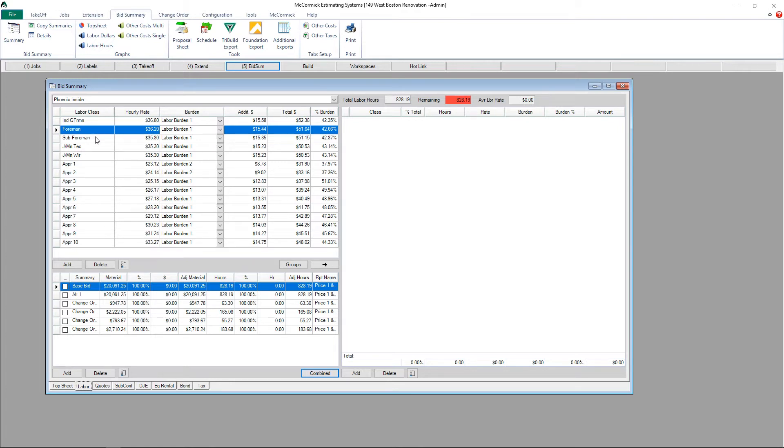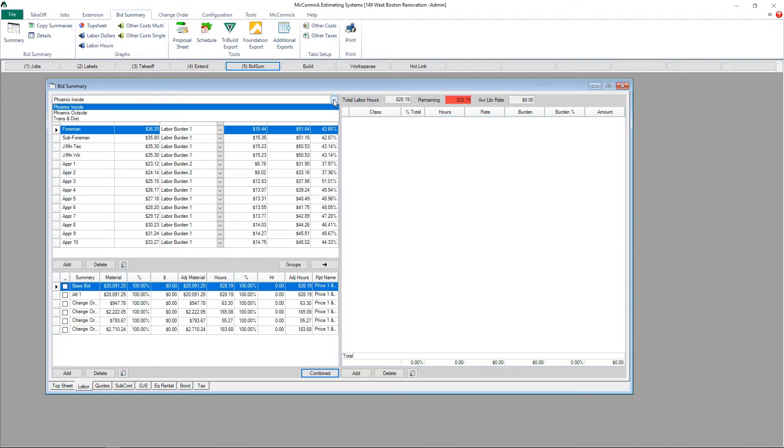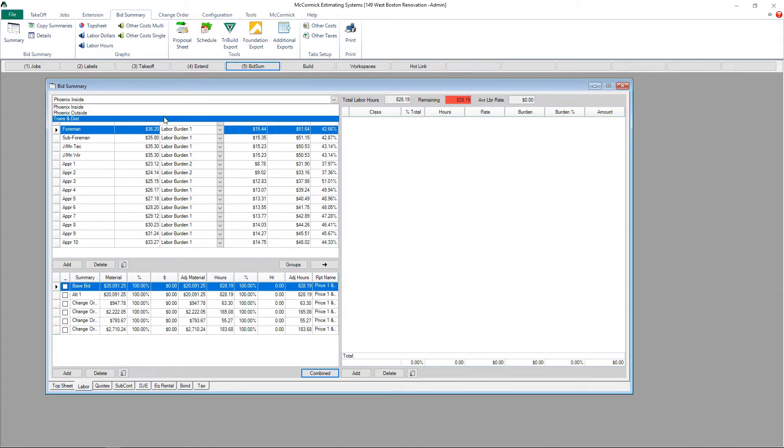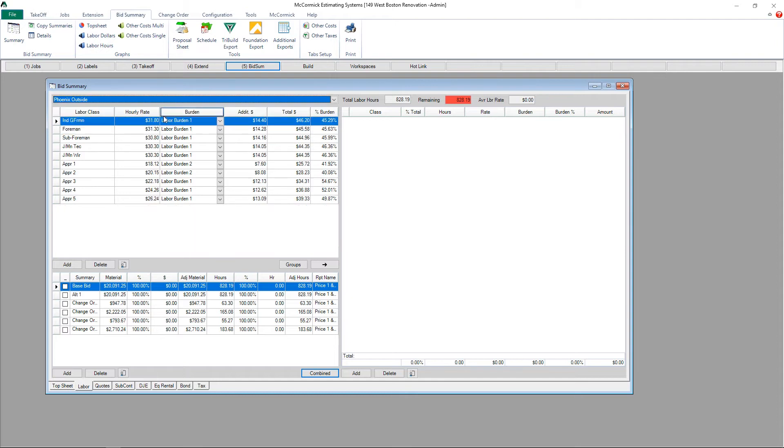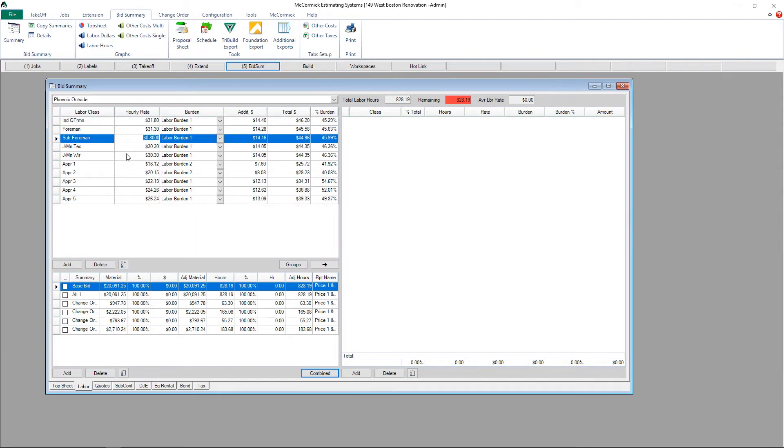On the left side, I have a list of rates. These are my list of rates in the Phoenix inside group. McCormick allows you to create multiple groups of rates. For example, I have an inside group and an outside group.